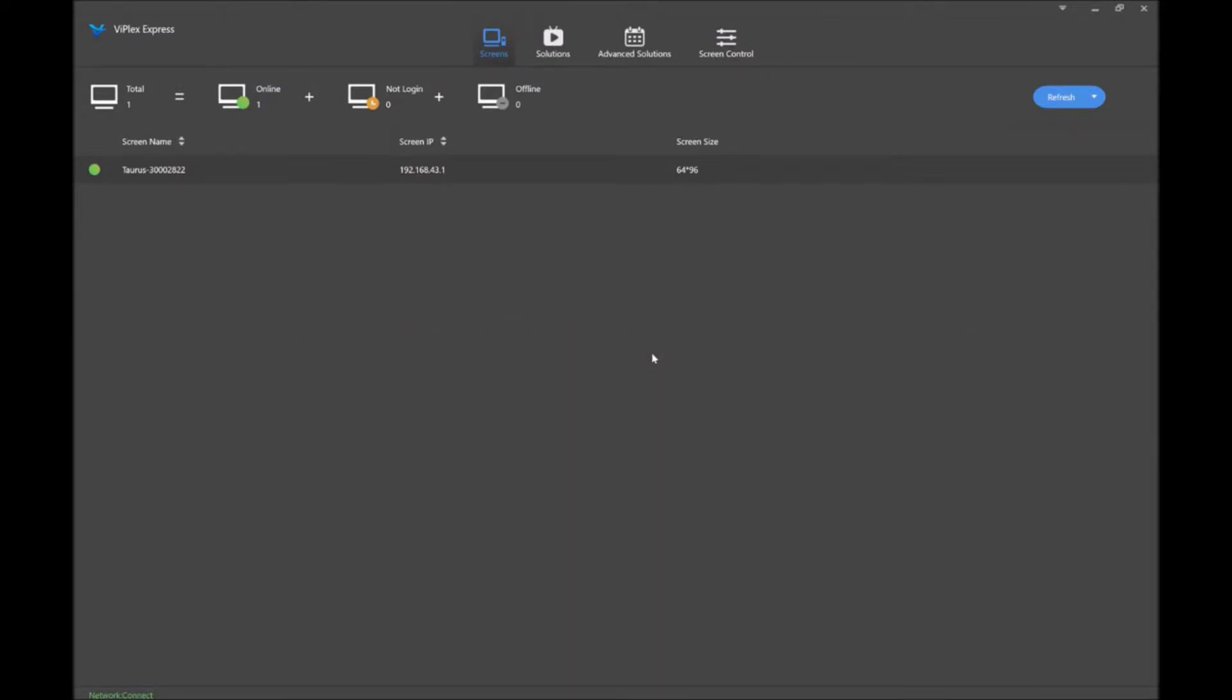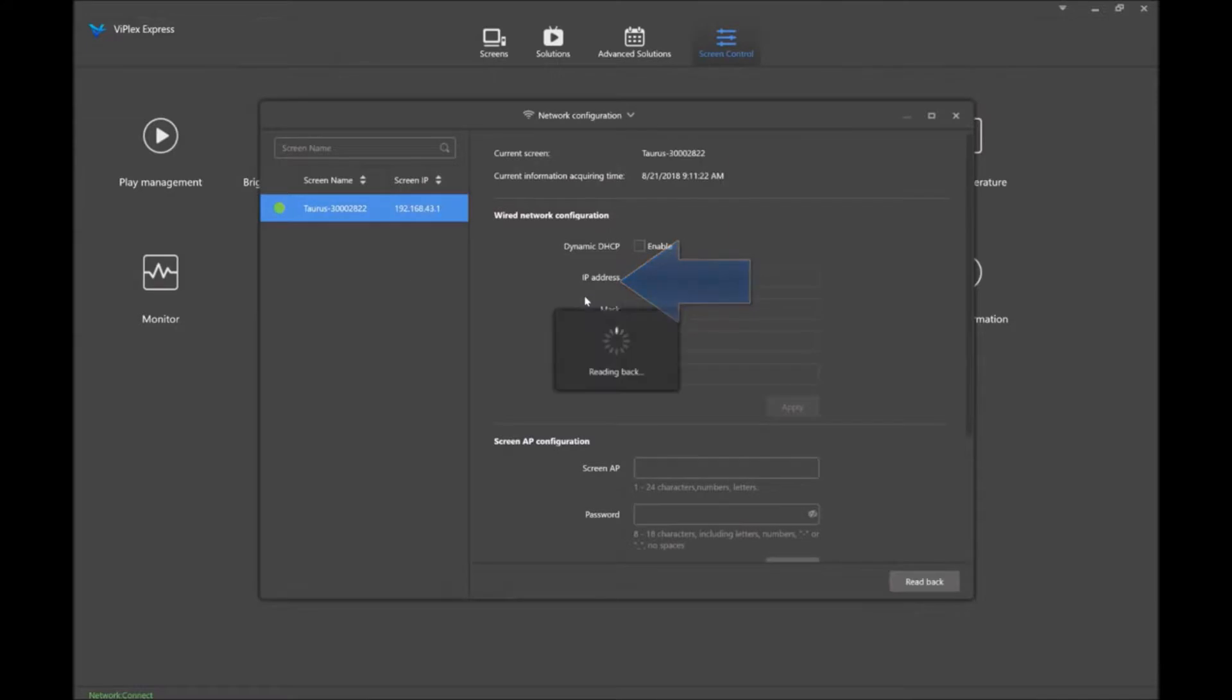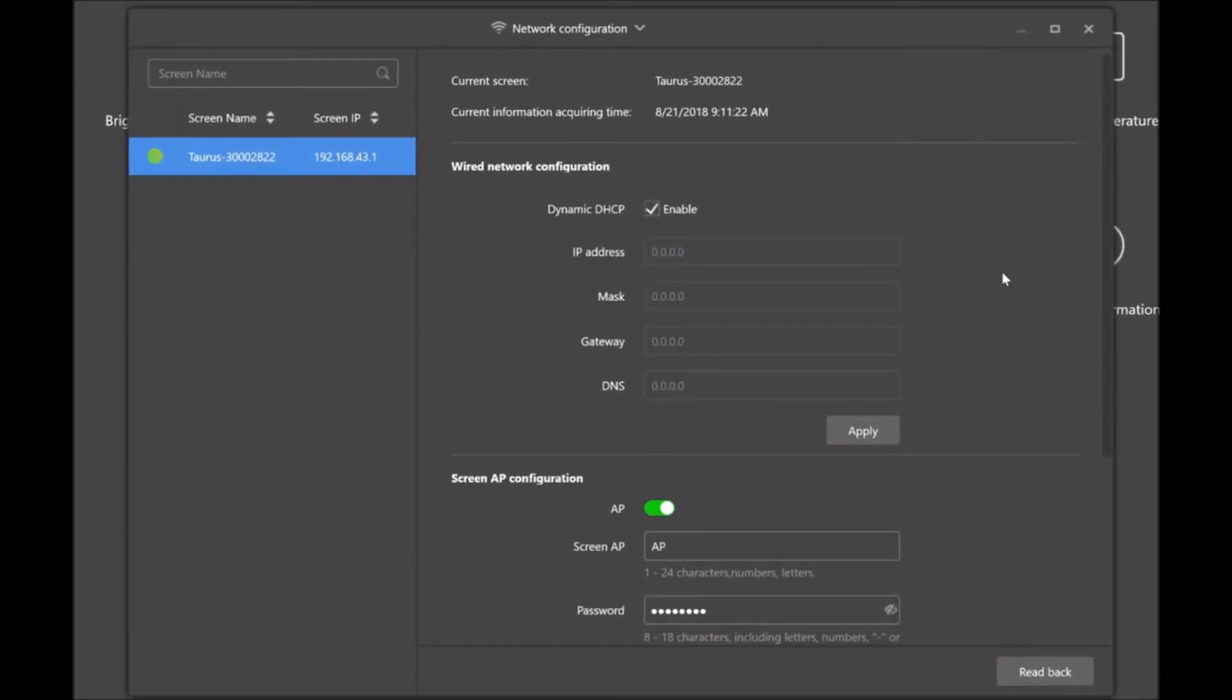To connect your sign to your local Wi-Fi, go to screen control, then network configuration, and this will pop up your network configuration window.